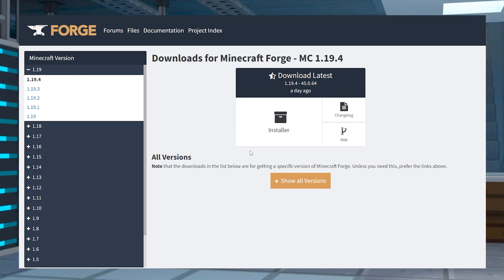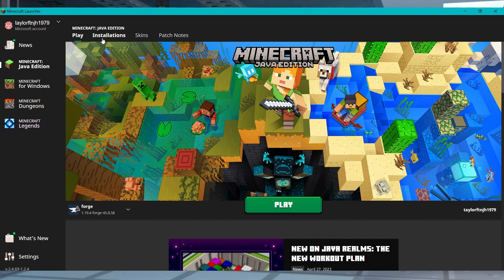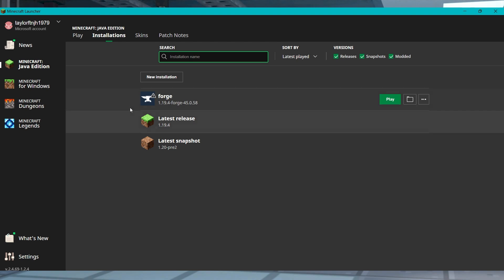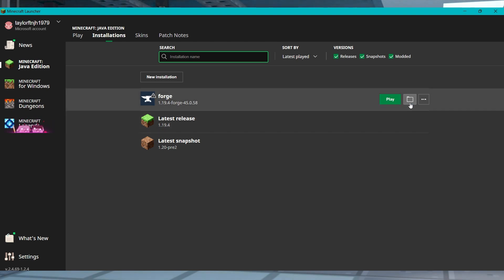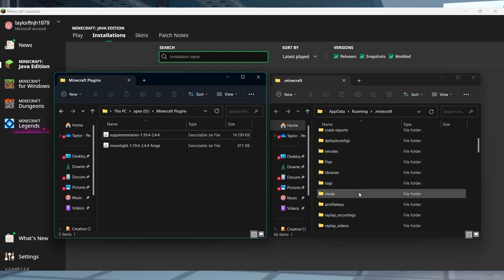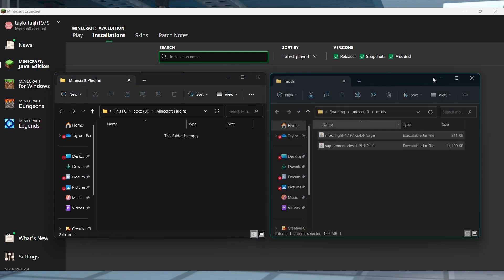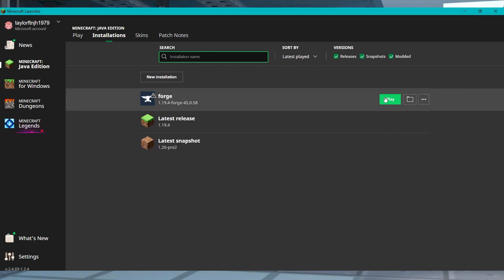Before you move on, you're going to want to make sure you have Forge or Fabric installed client-side. Once that's done, open your Minecraft launcher and visit the Installations tab at the top. Hover over your new profile and select the open folder icon. In the new window, find or create the mods folder and enter it, then drag and drop the mod files here. You can return to the Minecraft launcher and push play to get started.